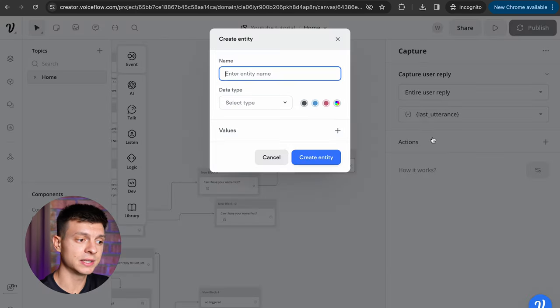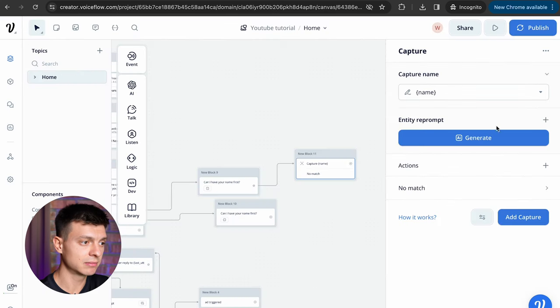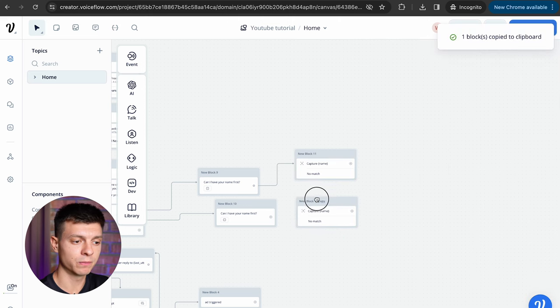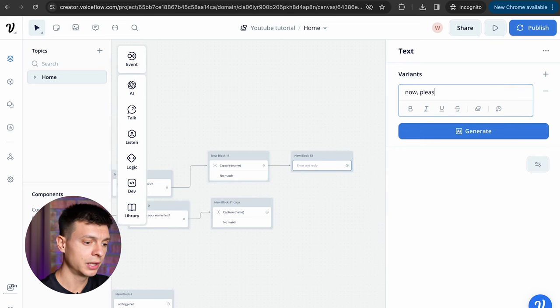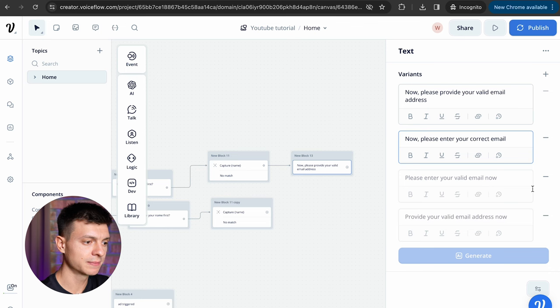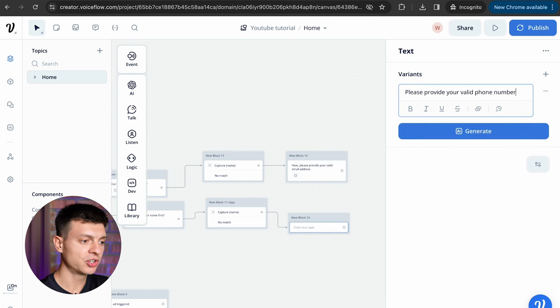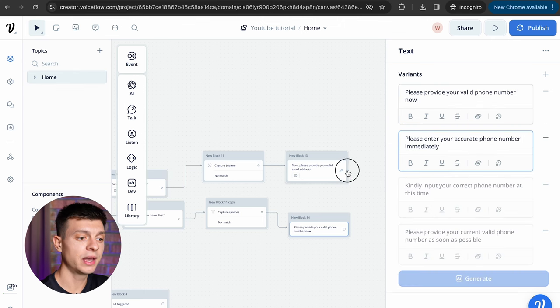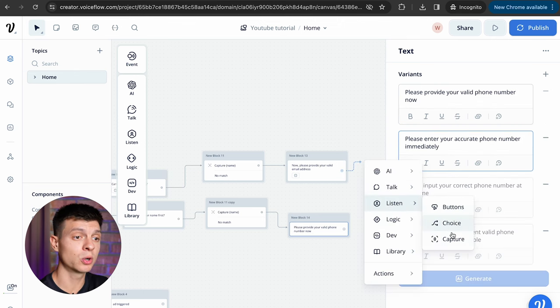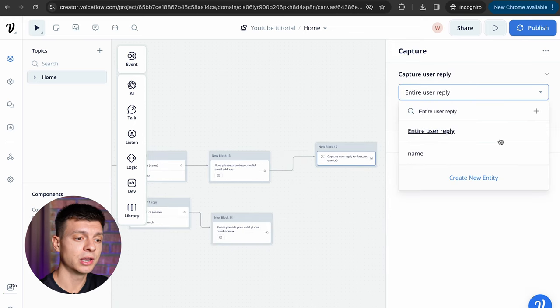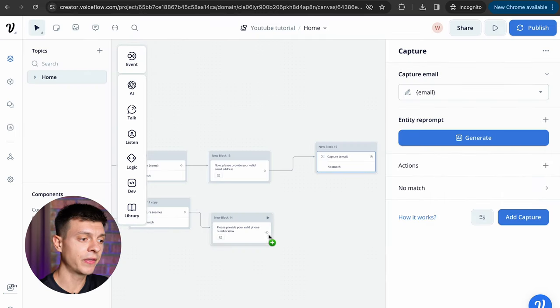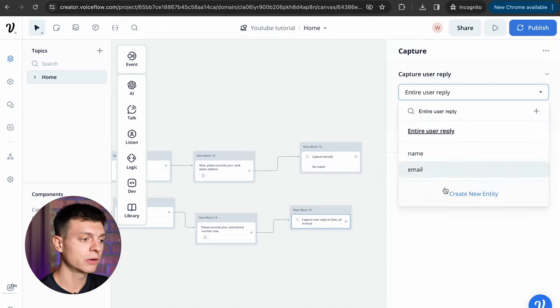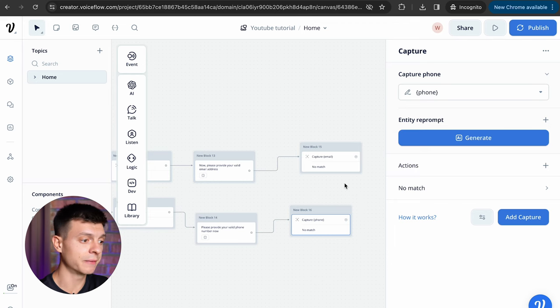Now I'm going to add another text block, this time ask for an email, now please provide your valid email address, generate a few more variants, copy and paste block, change the email to phone number and then we need to capture those email address and phone number. So I add a capture block and here I create a new entity for email, then I'll add another capture block and I'll create an entity for a phone number, create entity.